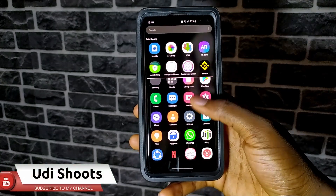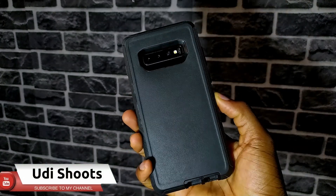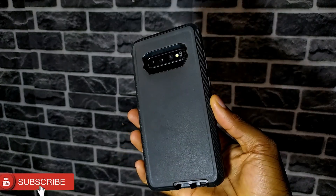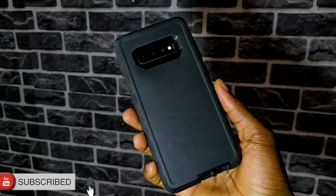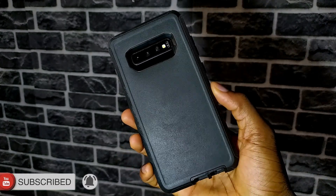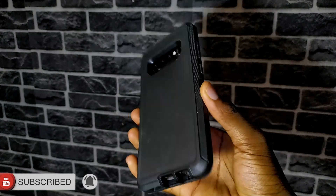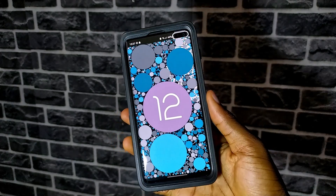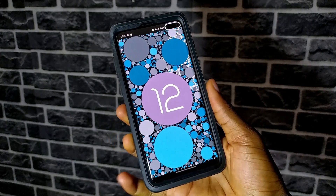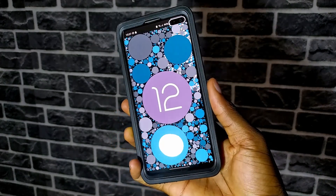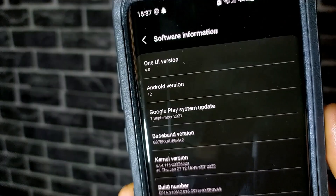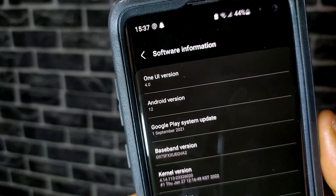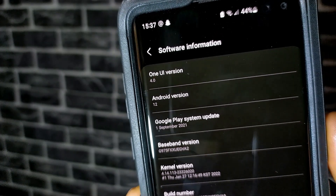Before we begin, the method I'm going to show you will only work on the latest version of Android. So as you can see, I have the S10 Plus and I recently updated to the latest Android 12 on One UI 4. Just make sure you're updated first and it will work regardless of the region you are in.